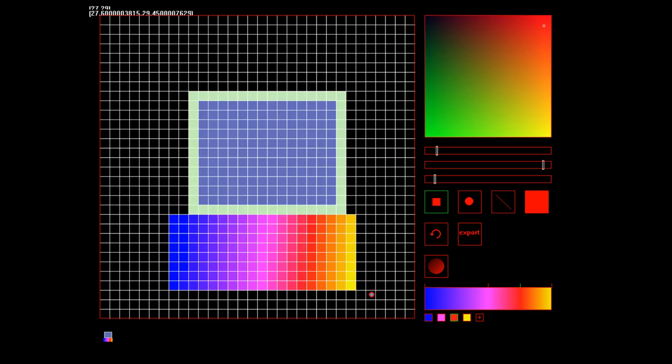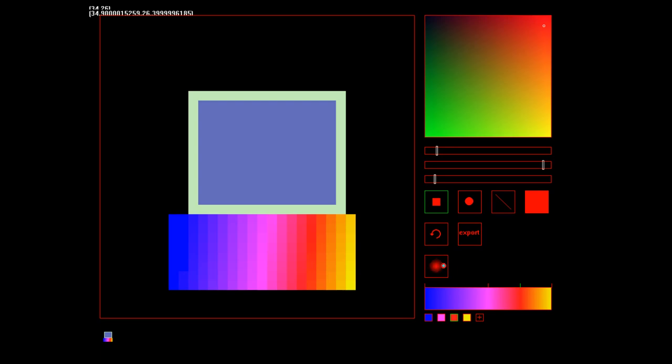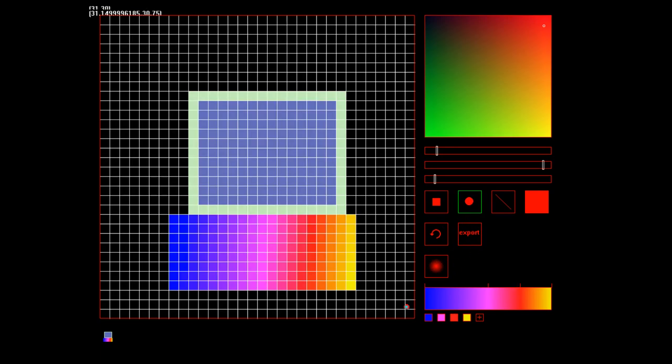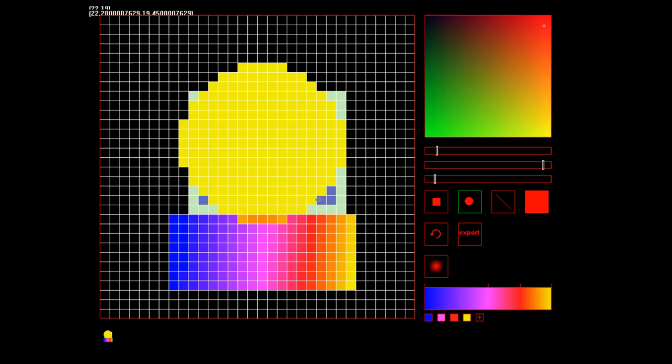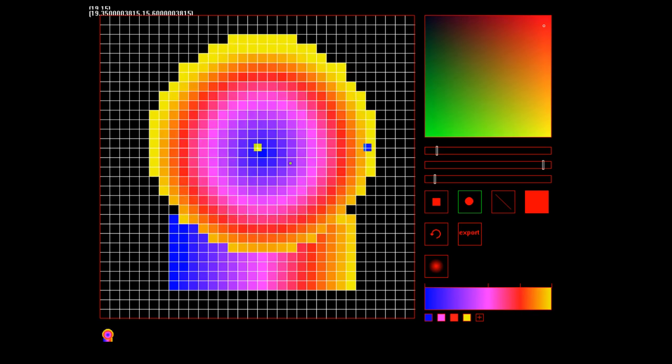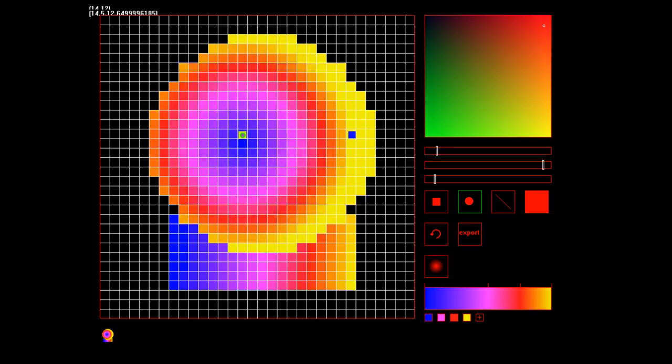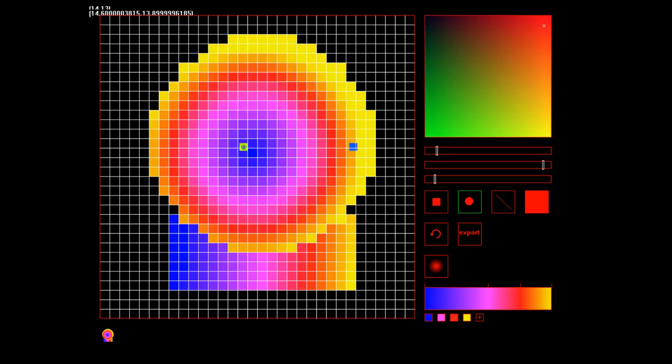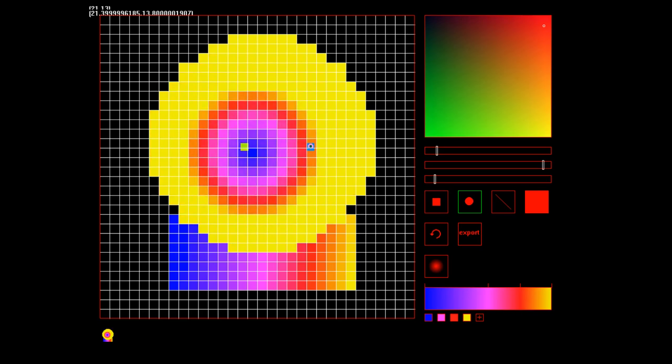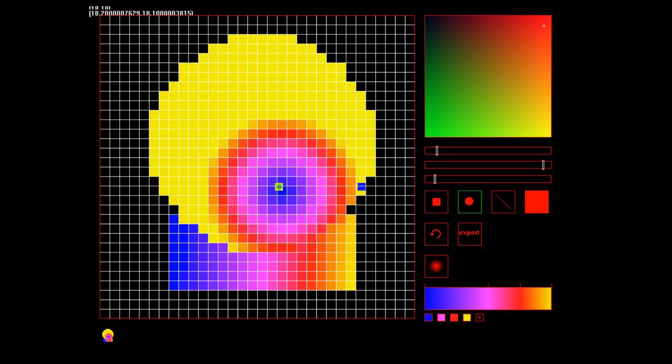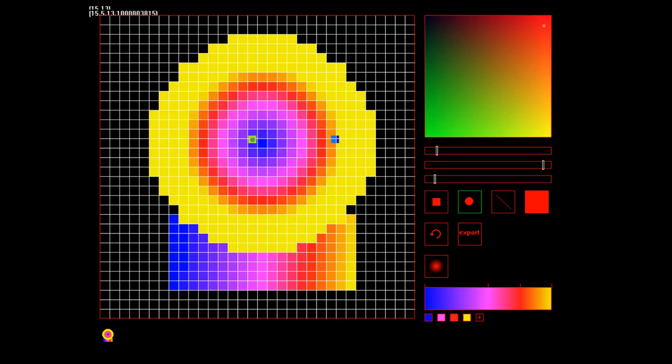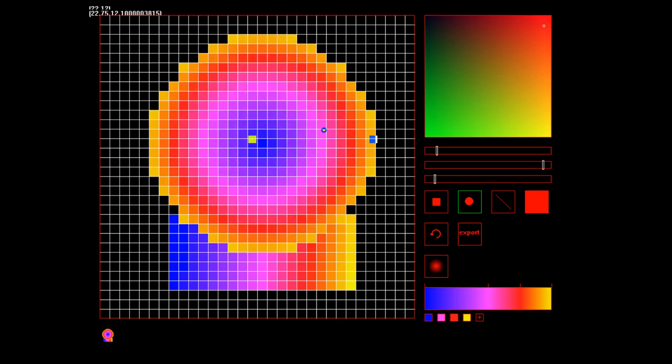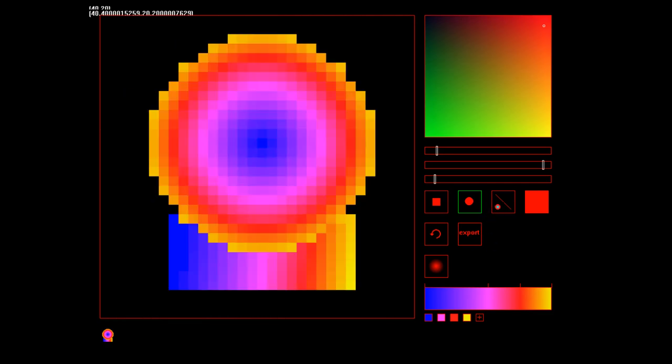It also supports circular gradient. So if I take a ball or a circle, I can draw the circle and I can move the gradient around and I can also move the radius.